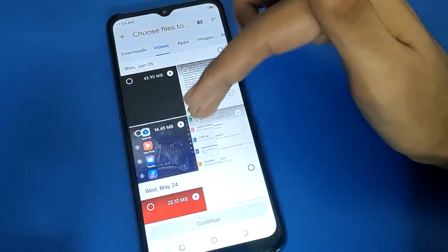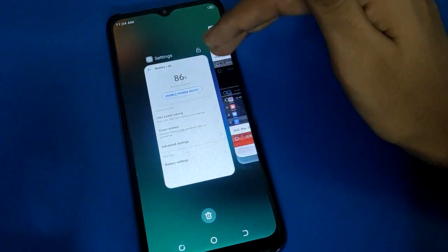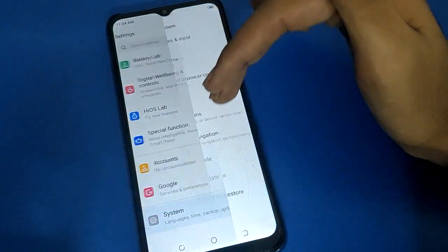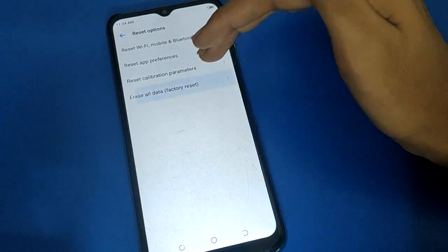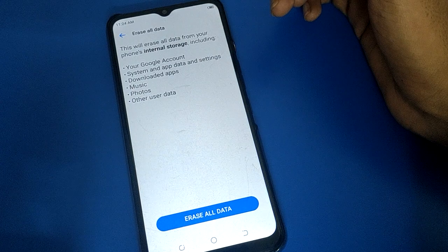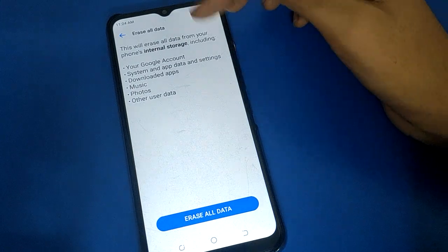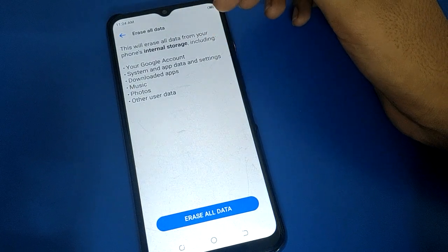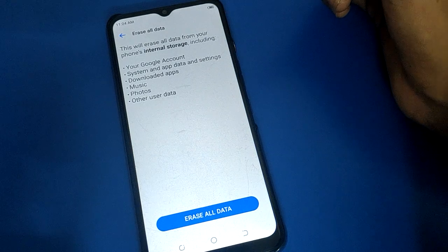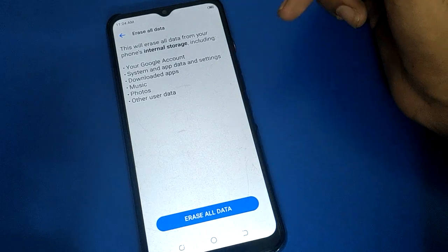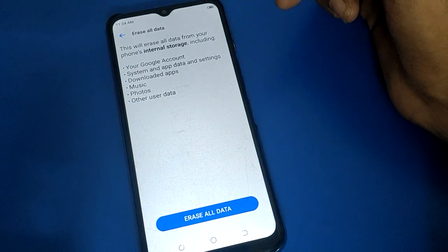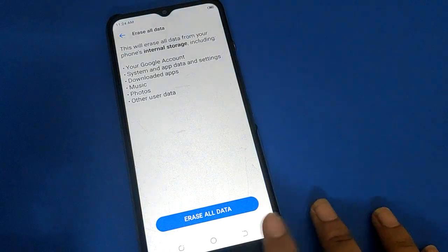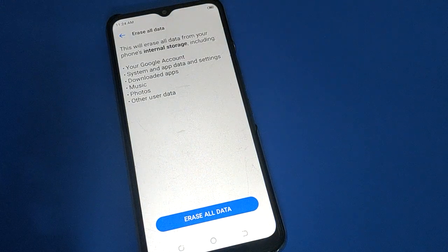After file transfer, open your phone system settings and click reset option, then erase all data. If you have forgotten your app lock password, privacy password, or any other password, you can erase all data. Tap here and your data will be erased. Thanks for watching the video, bye friends.